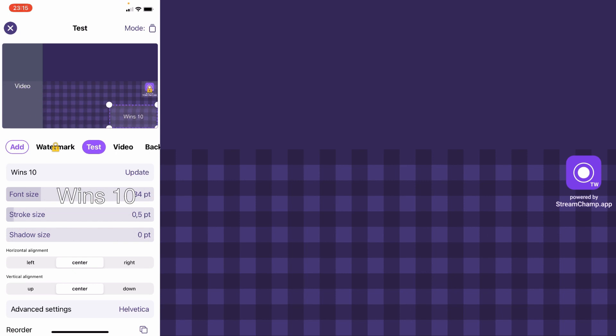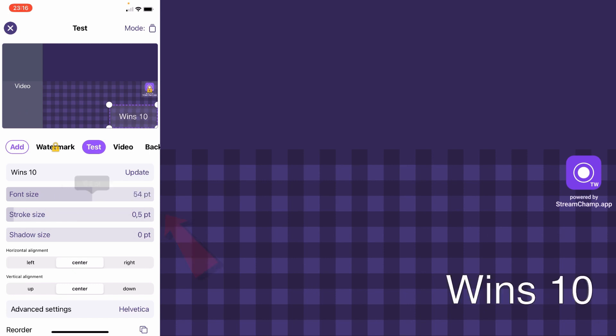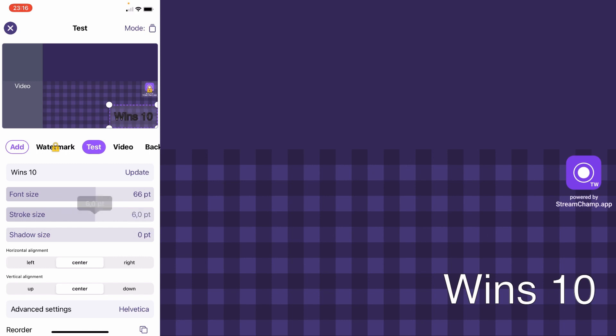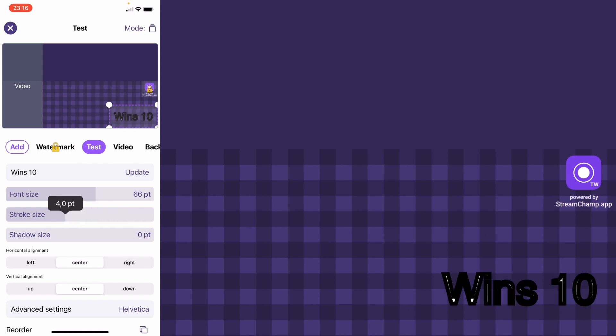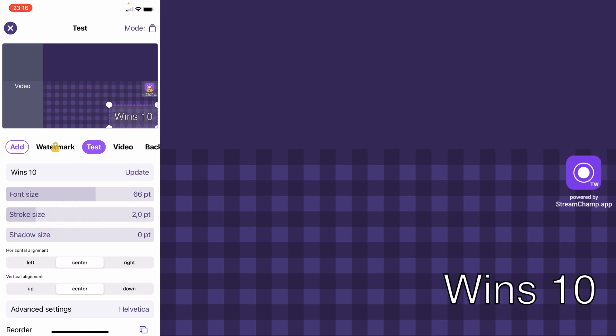Okay, looks alright. Now you can modify the size of the text, the stroke size, and the shadow size.